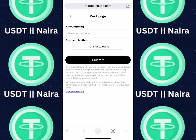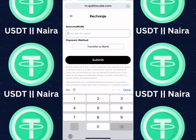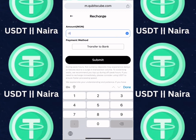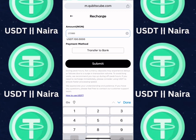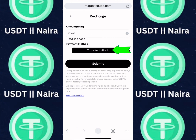All you need to do is enter the amount which you want to purchase. Let's say I'm going to purchase $100, which is 155,000 Naira — you can see the equivalent value right here.